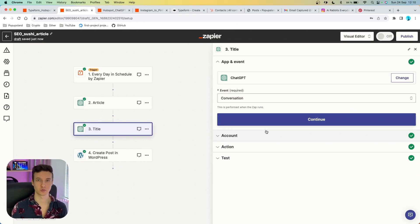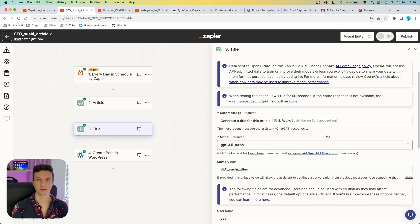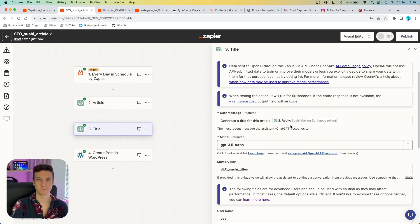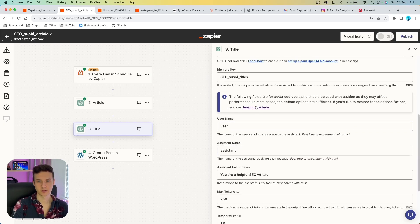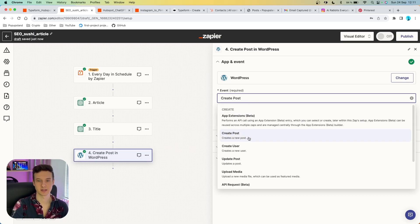We're not done yet — we need another action to create a title for the article ChatGPT is generating. We send another conversation to ChatGPT. Thanks to dynamic variables, each time a new article is generated the title also changes. In the prompt we write 'generate a title for this article' and reference the reply variable from the previous ChatGPT step which stores the whole article. Set up the memory key here as well for consistency.